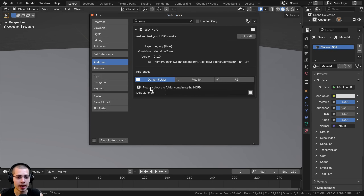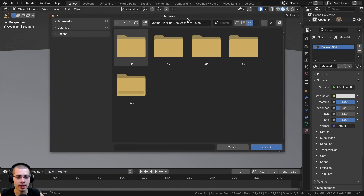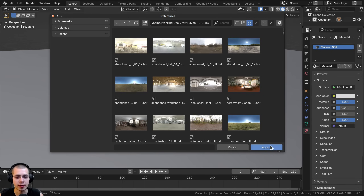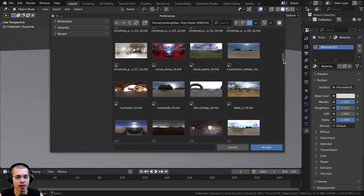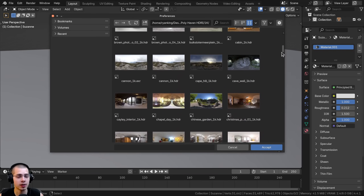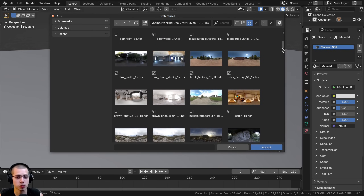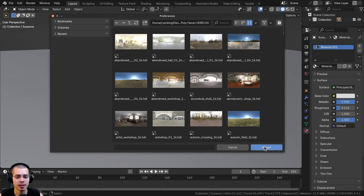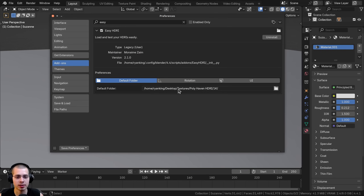There are a few settings in the add-on. First, there is the default folder — you can set a folder where the add-on will get the HDRIs. I'll click on the folder icon and navigate to my HDRIs folder, selecting the 1K version, then click Accept. These HDRIs are from polyhaven.com, which is a great website for downloading free high-quality HDRIs — I'll have the link in the description.